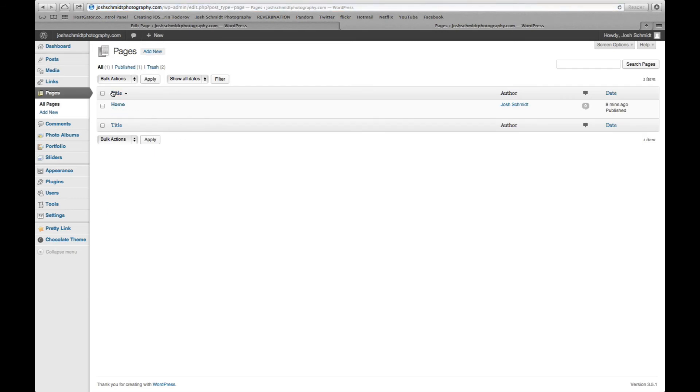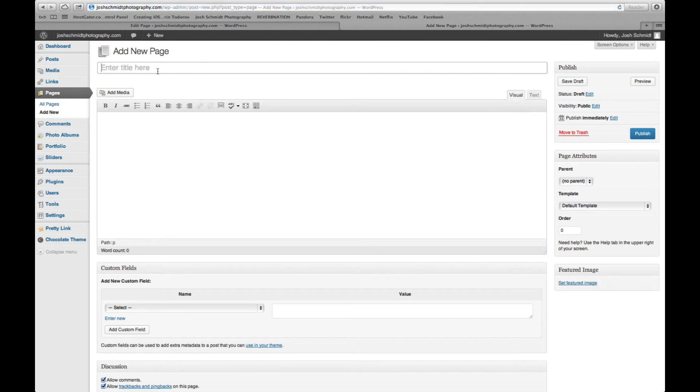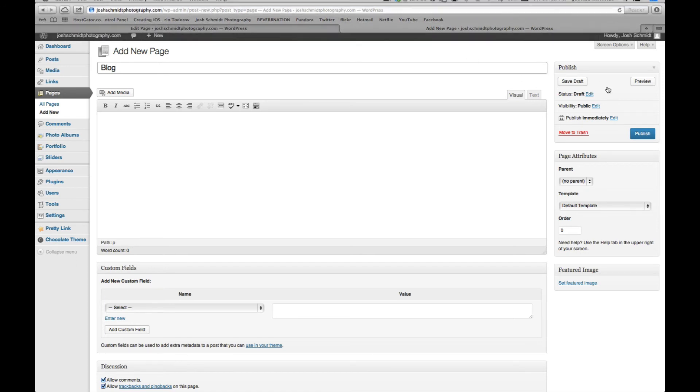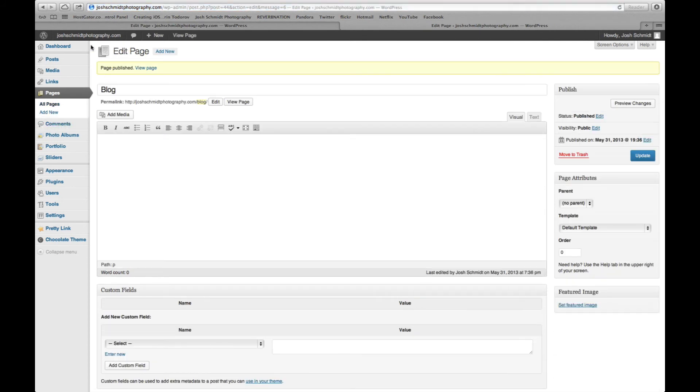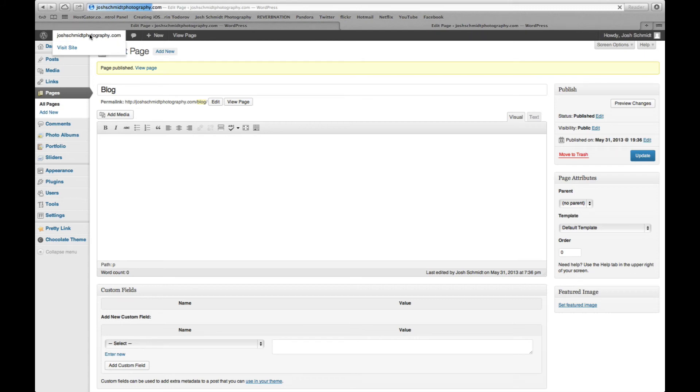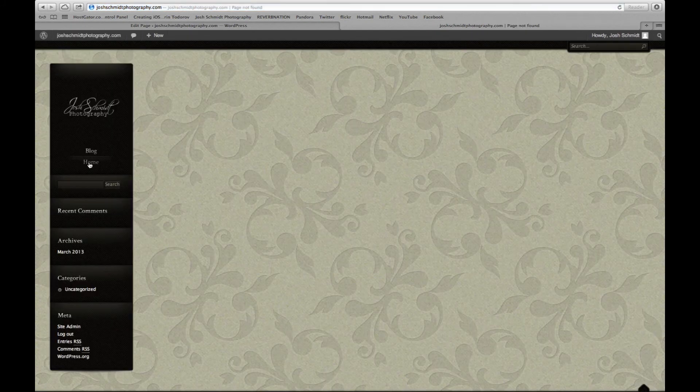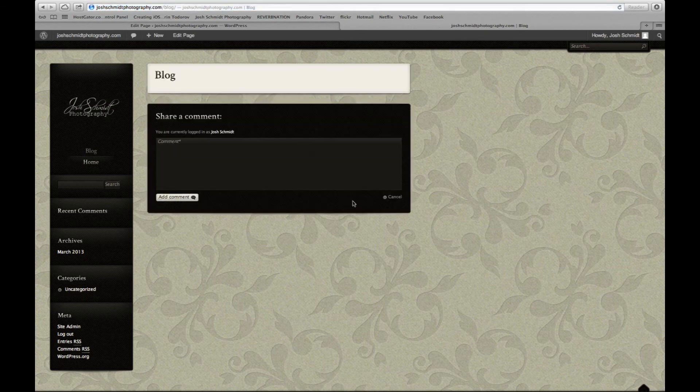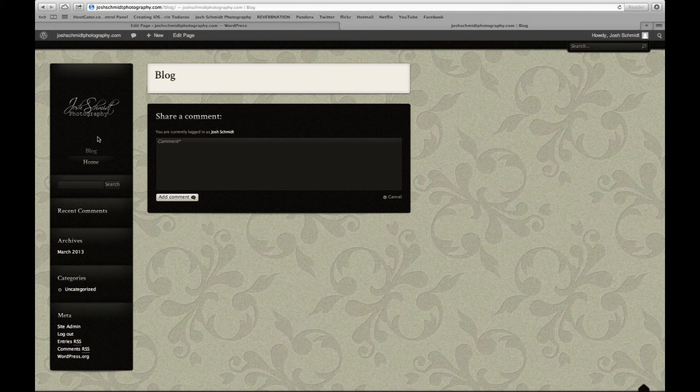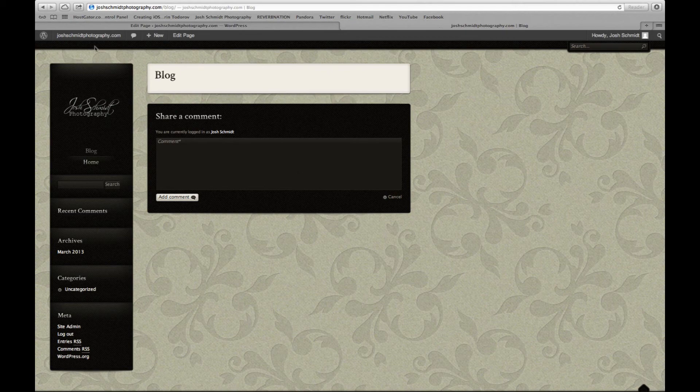So a page you probably want to add would be blog. All right. And I'm just going to save draft. Well, I'll show you if you hit publish, and go back to the website now and view it. Now you've got blog over in the side for another page. And you'd be able to start adding your blog posts.